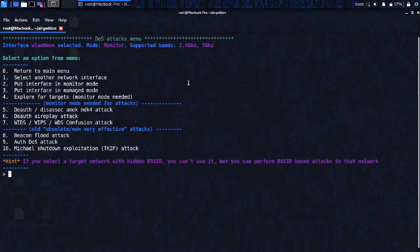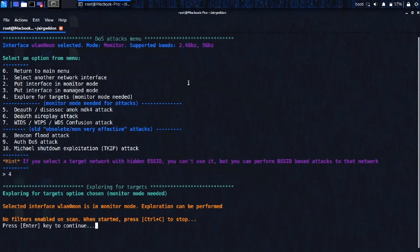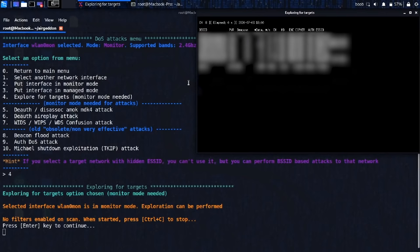All right, so before we can do an attack, we have to know what we're targeting and what network we want to attack. So let's select option four to explore for targets. And it says we can do it because we're in monitor mode. Let's press Enter. I apologize for the very small text. We should get a whole bunch of information about all of the networks nearby.